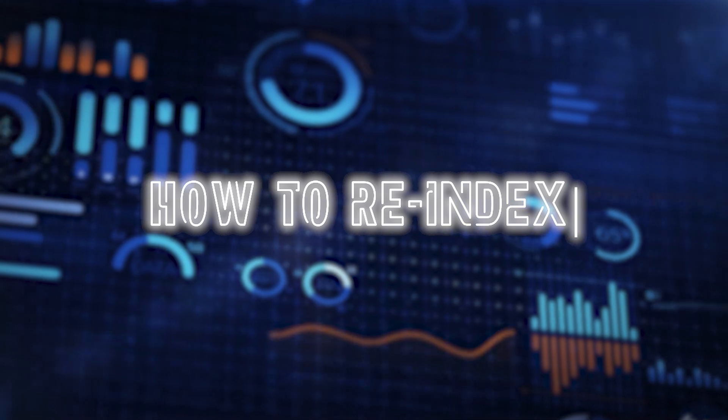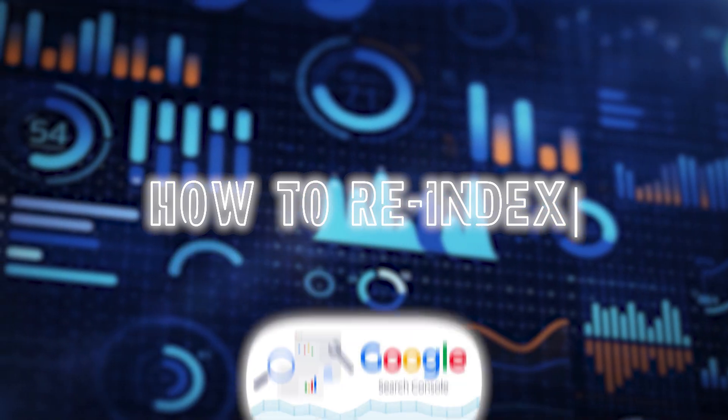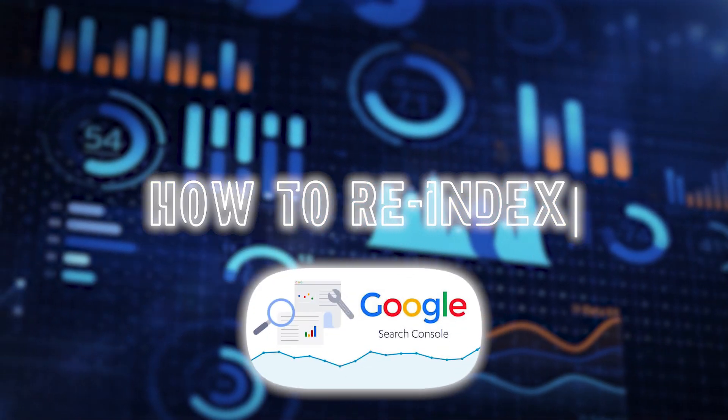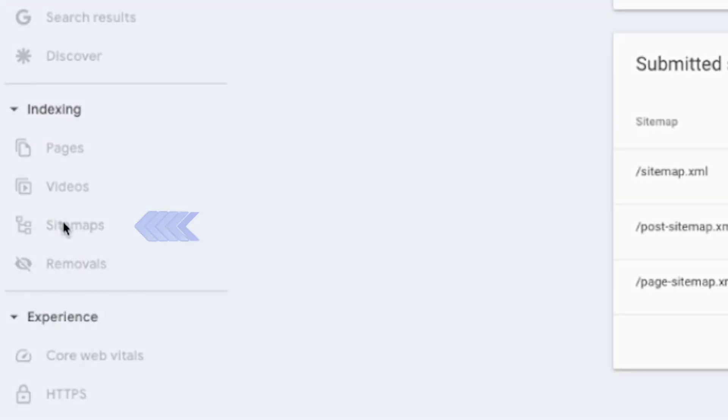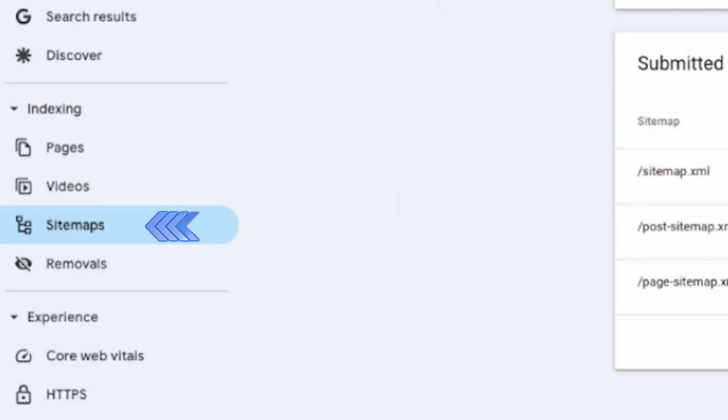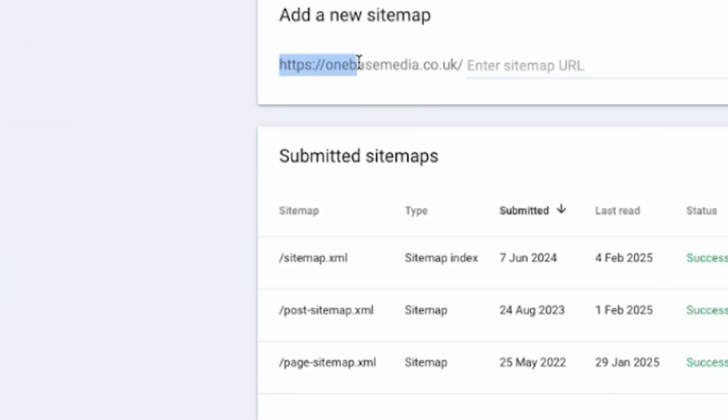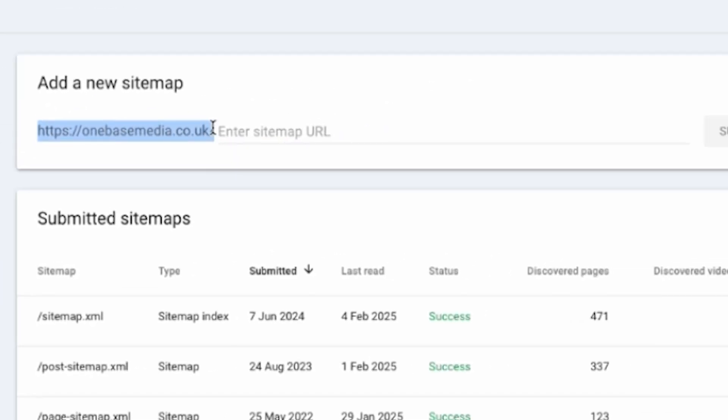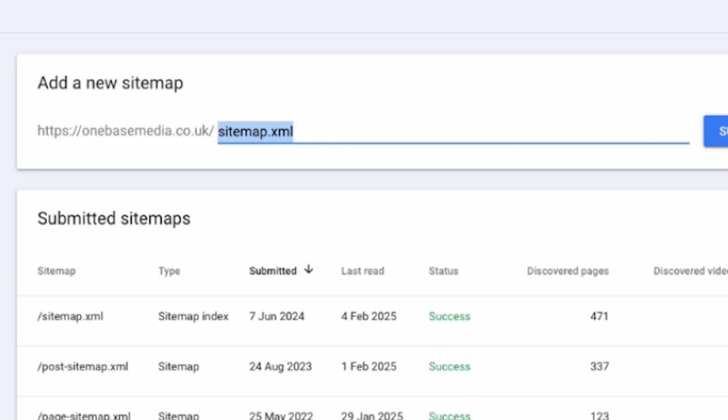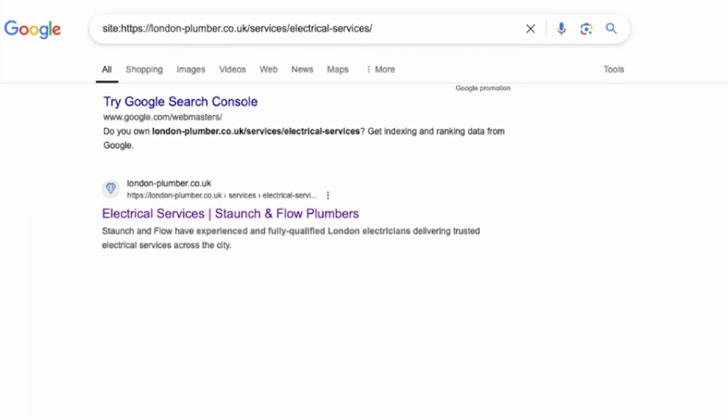Alright let me show you how to reindex it. You're going to head over to Google Search Console. Once you're in, scroll down to sitemaps. Here you're going to add your sitemap URL at the end. For example, just type in sitemap or whatever the name of your sitemap is and then hit submit. Once you submit the sitemap it will let you know if all the pages were successfully indexed.